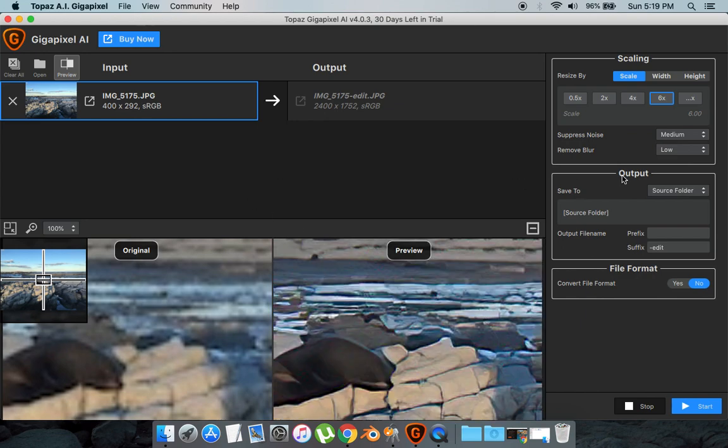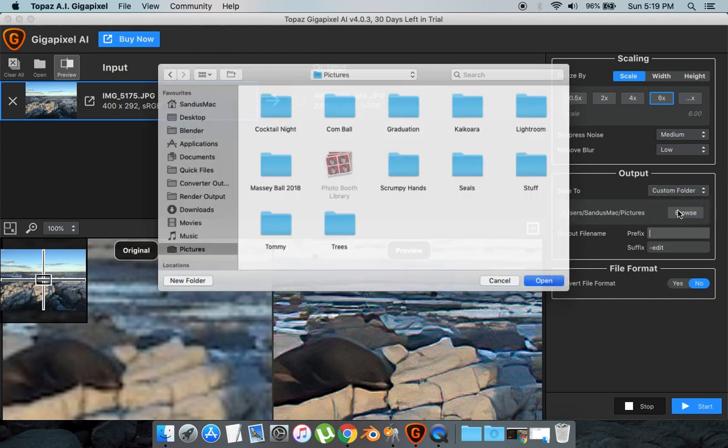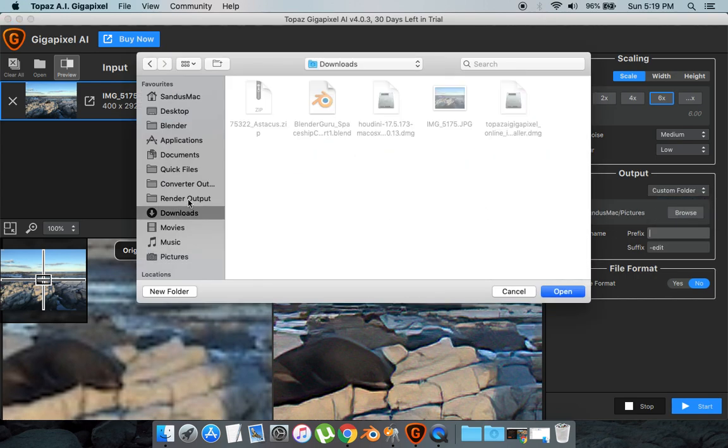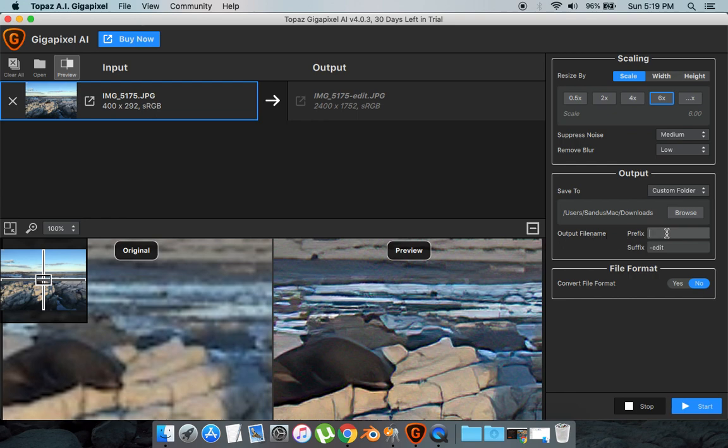Next what you want to do is select the Output folder. I'm just going to go Custom Folder and I'm just going to resave it into my Downloads. That's basically it. You can change the prefix of the Output folder but I'm just going to leave it at Default and go Start. And it will take a while.